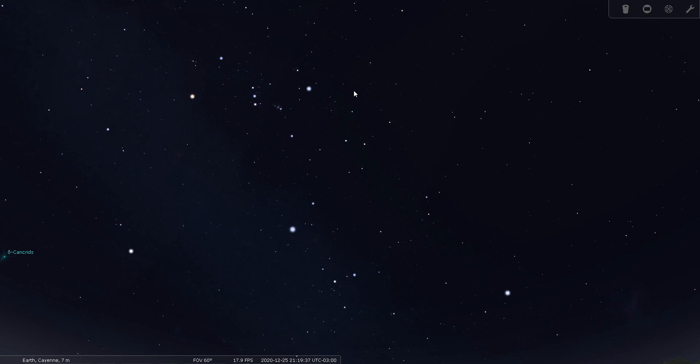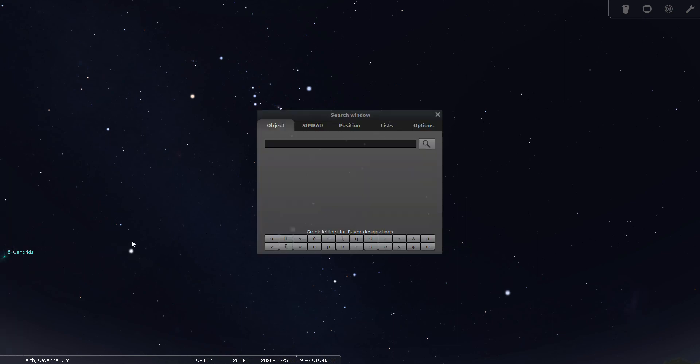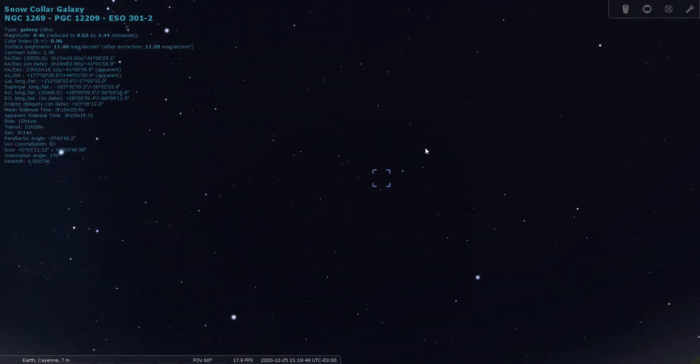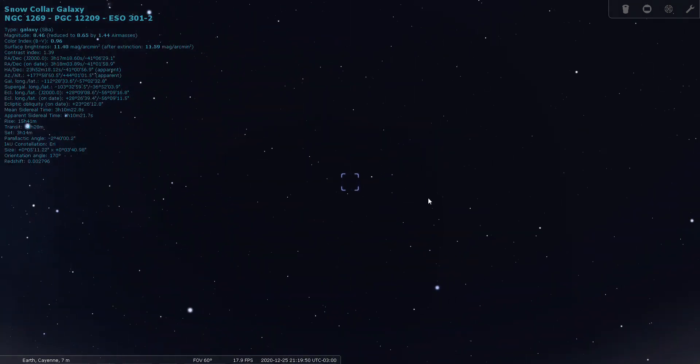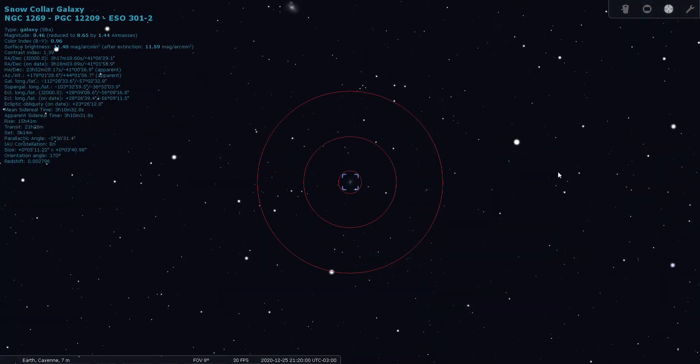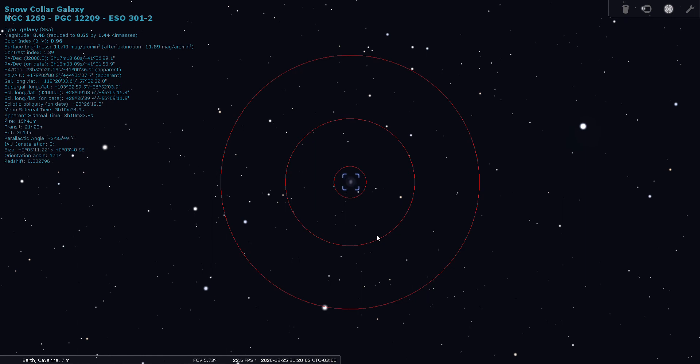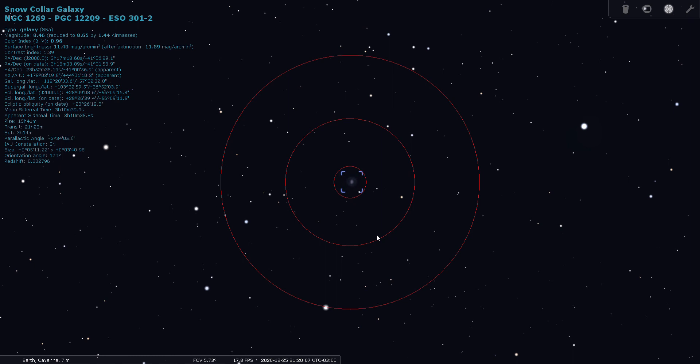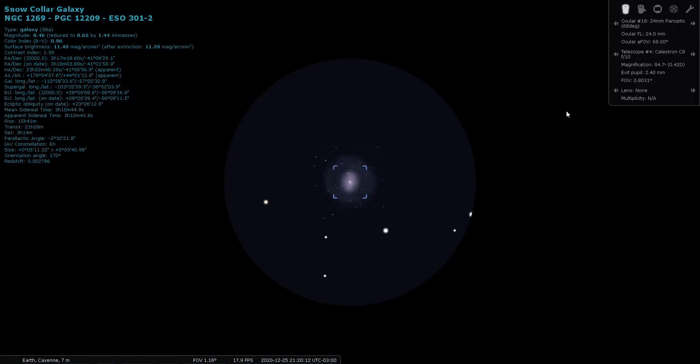I have one more deep sky object in Eridanus, and that is NGC 1269. That one's a little farther south, so that one may not be doable. Let's try it with Stellarium here. It's a galaxy called the Snow Collar Galaxy. Through the finder, it looks like it's visible. Doesn't have a distance listed here, but judging by its size on the sky, 30 million light years, 50 million light years perhaps. Looks like a really nice one. Through the low power 24 millimeter Panoptic eyepiece, you really get a nice view of it.